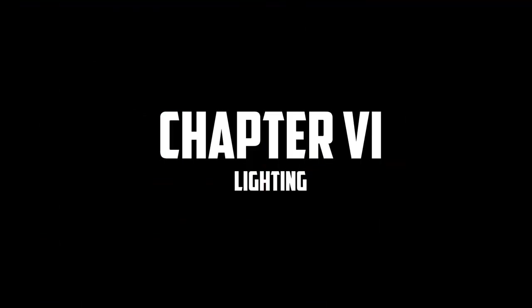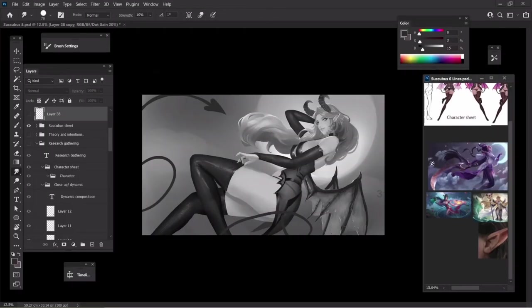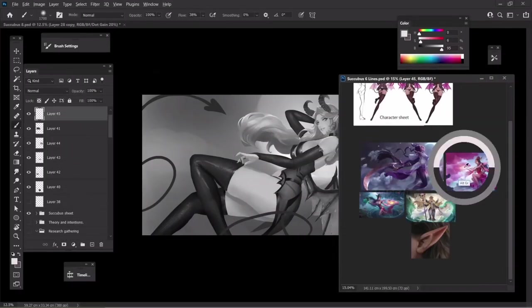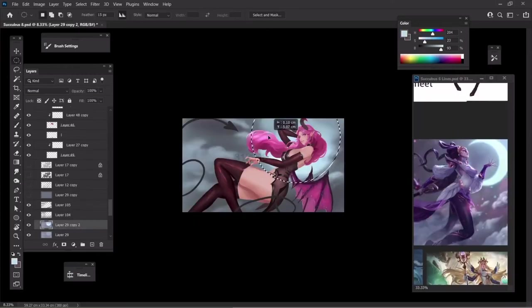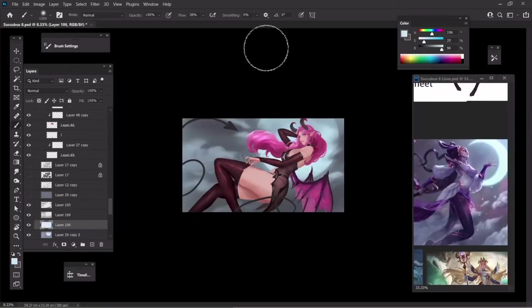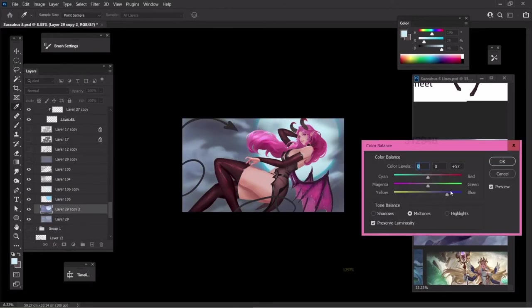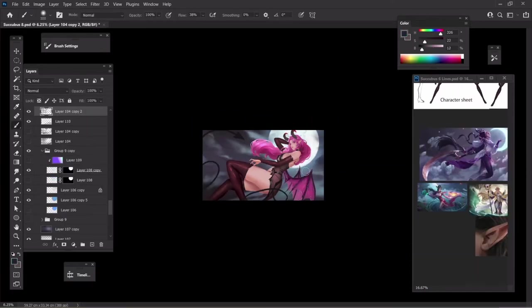Following next, we have a chapter dedicated to lighting. First, NG started working on the background, a very important element of the illustration that would also help him set up the lighting of the character and the mood of the overall piece. He works on the tail and the secondary elements of his illustration as he gives us very good tips on composition and lighting.